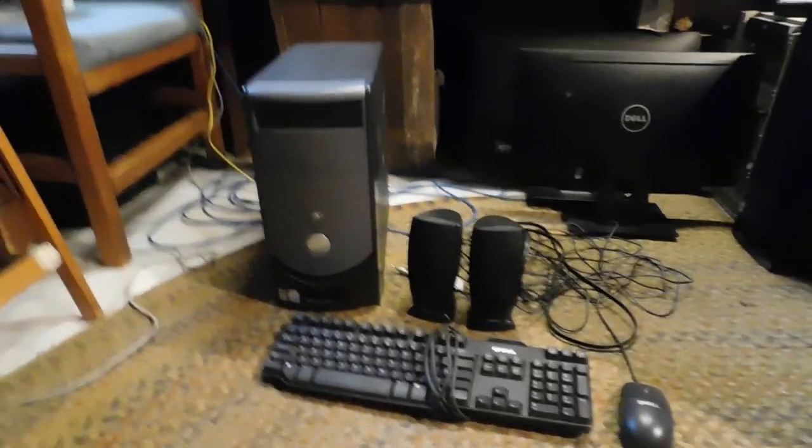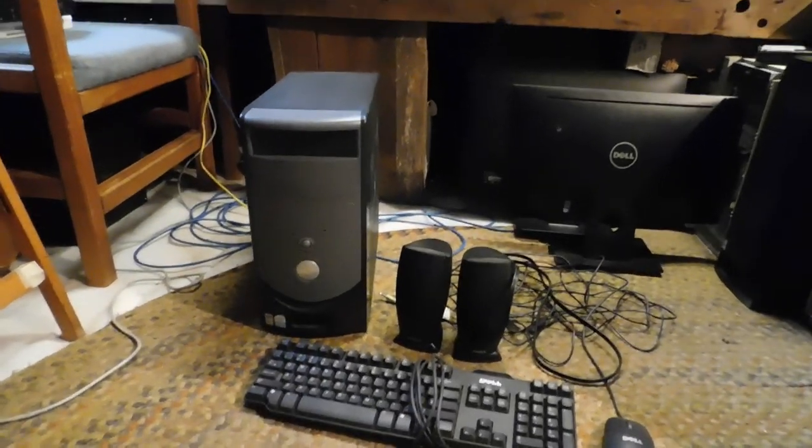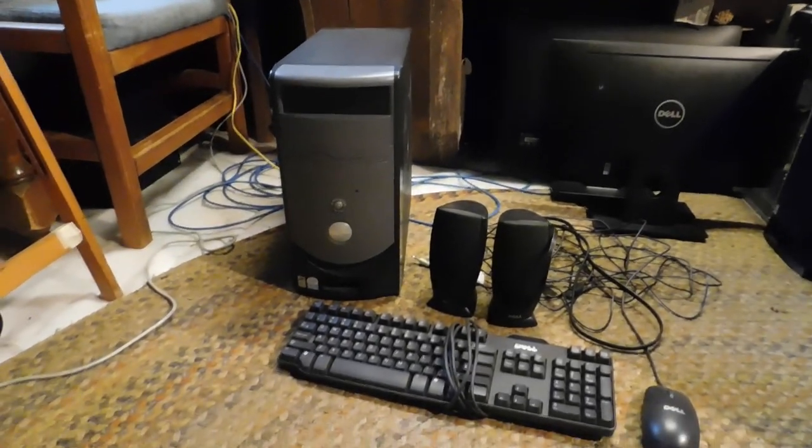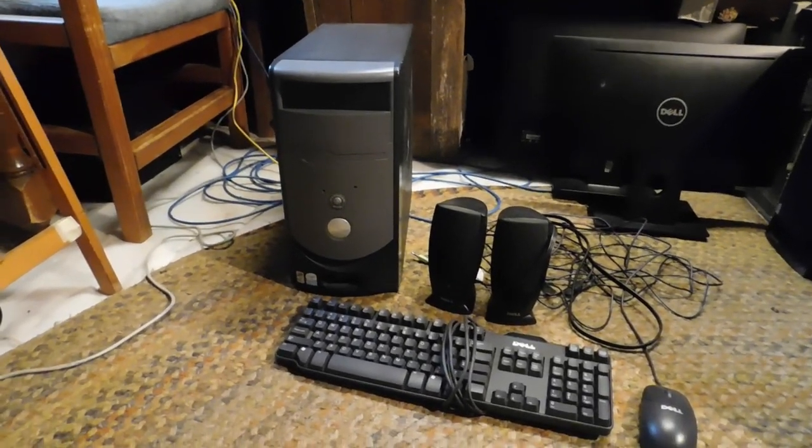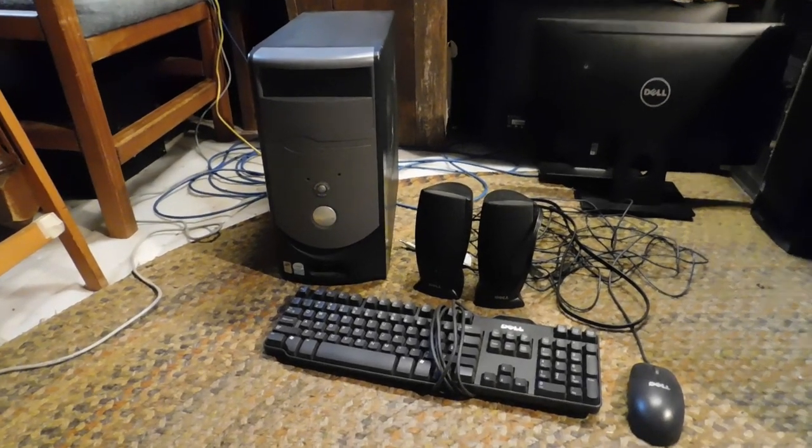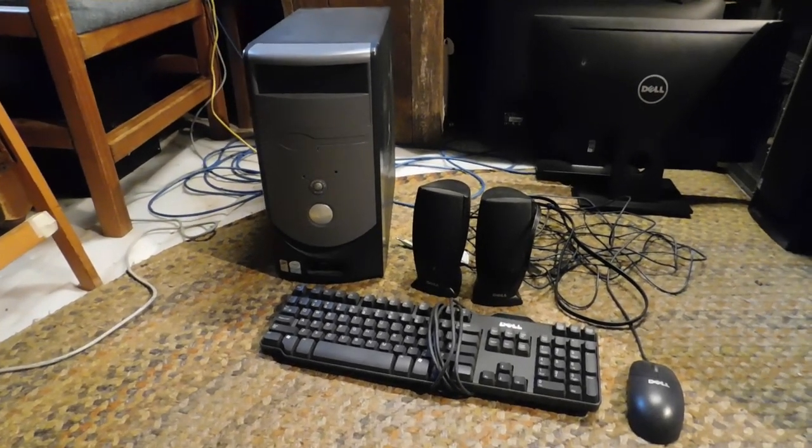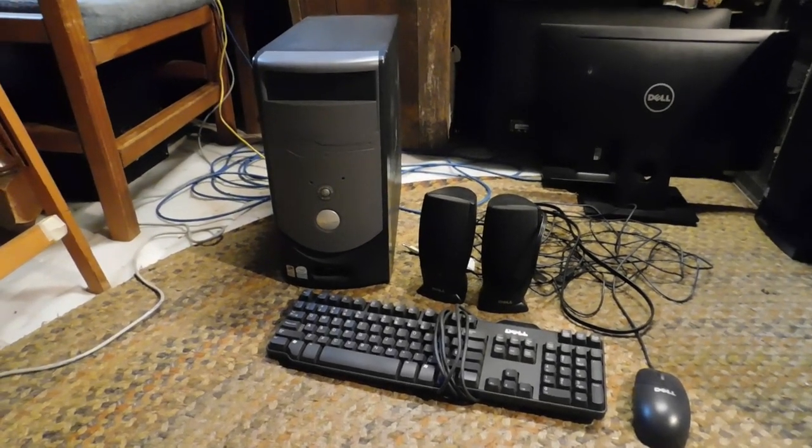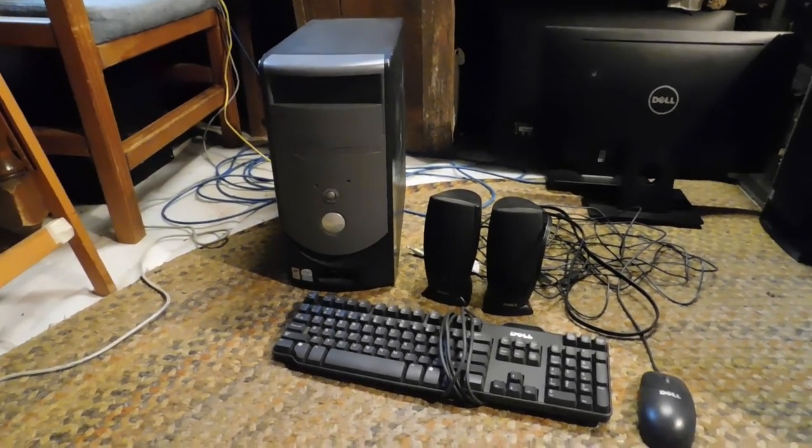Okay, this is a short little video showcasing this Dimension B110 that I just picked up. It is not a particularly noteworthy system.